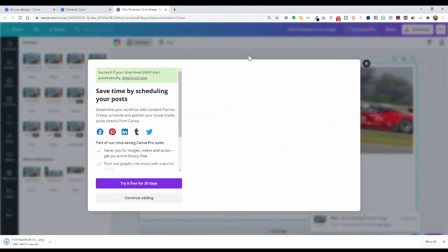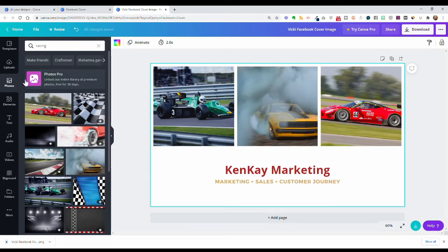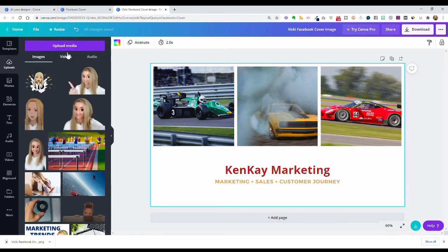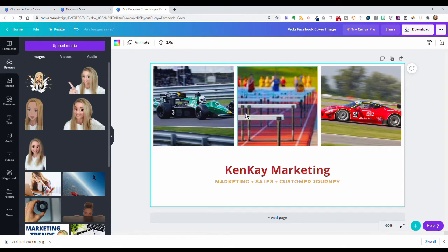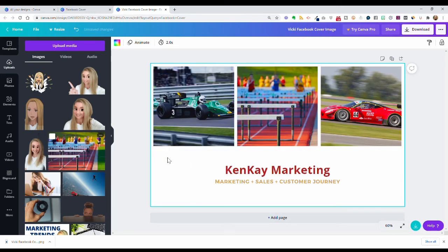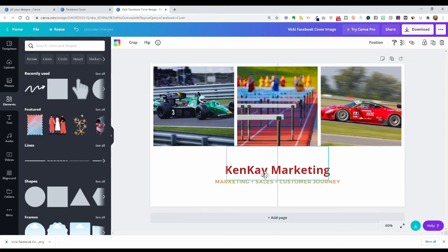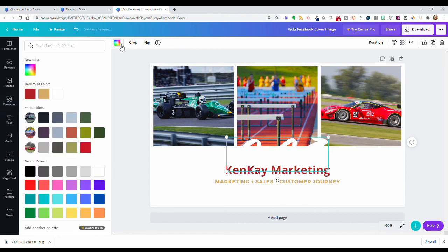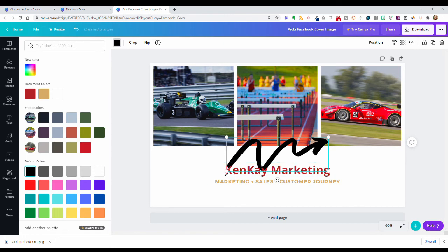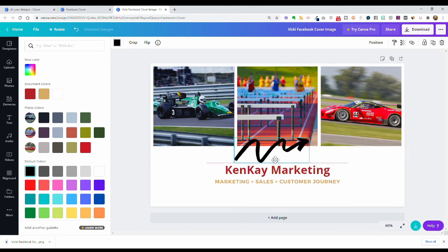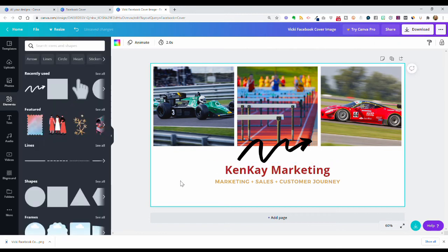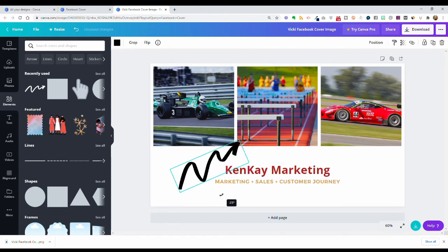If you want to upload your own images instead of using photos already in Canva, you can upload media directly — including videos and audio clips. Just drag and drop your image into the design. You can also add elements — I wanted to add one in the middle in white, but I'll change it to black, which looks kind of cool, though maybe a little too big.